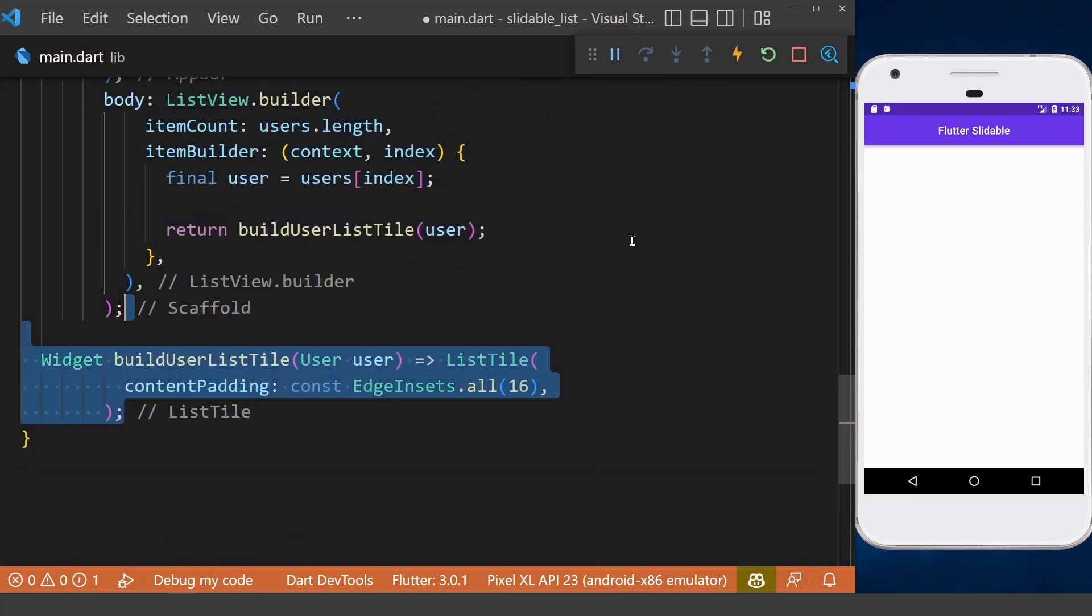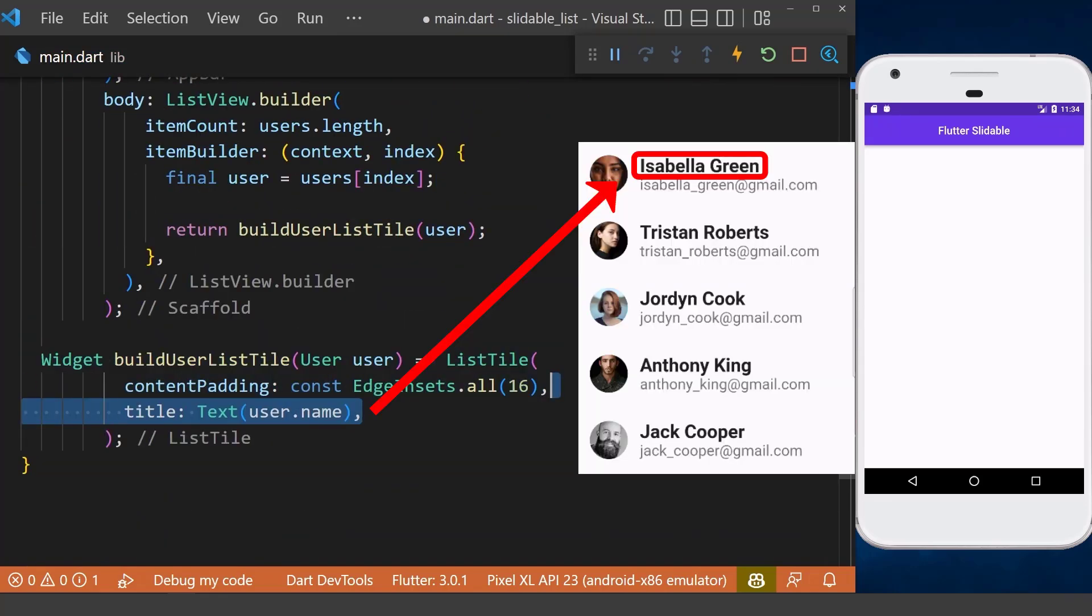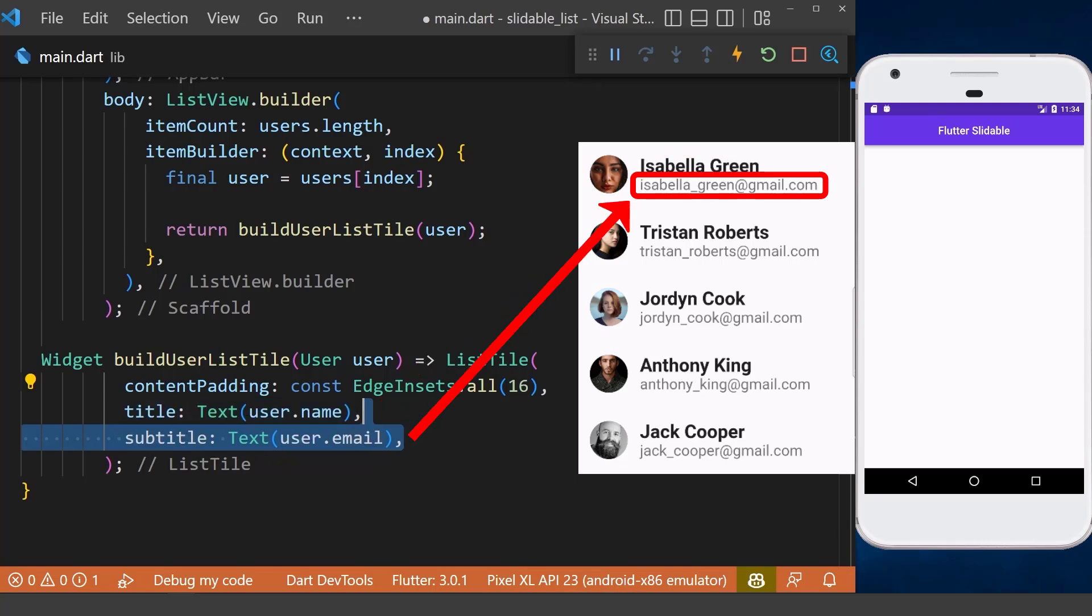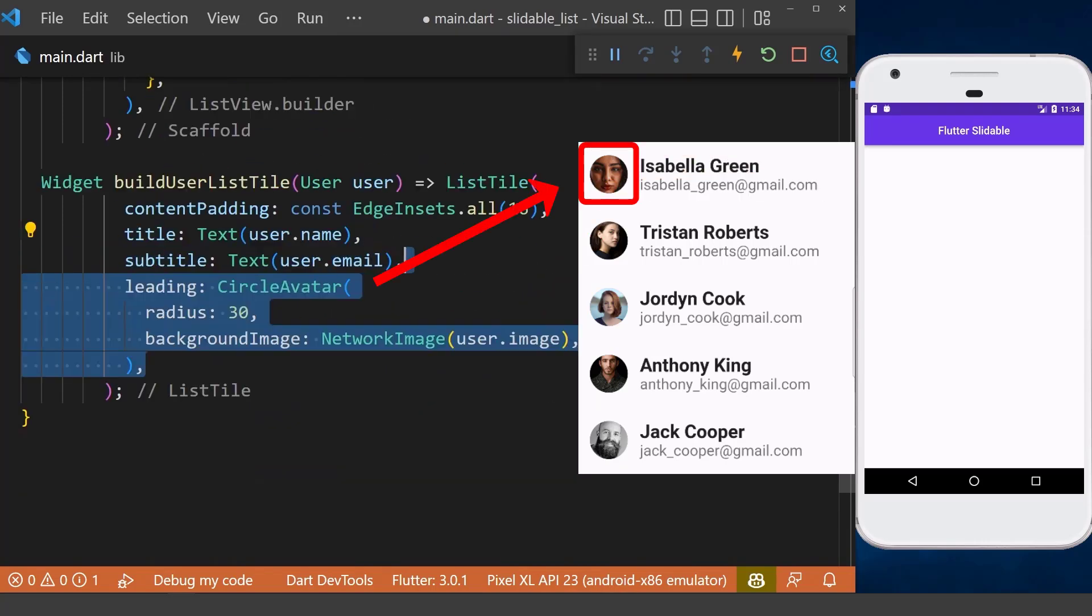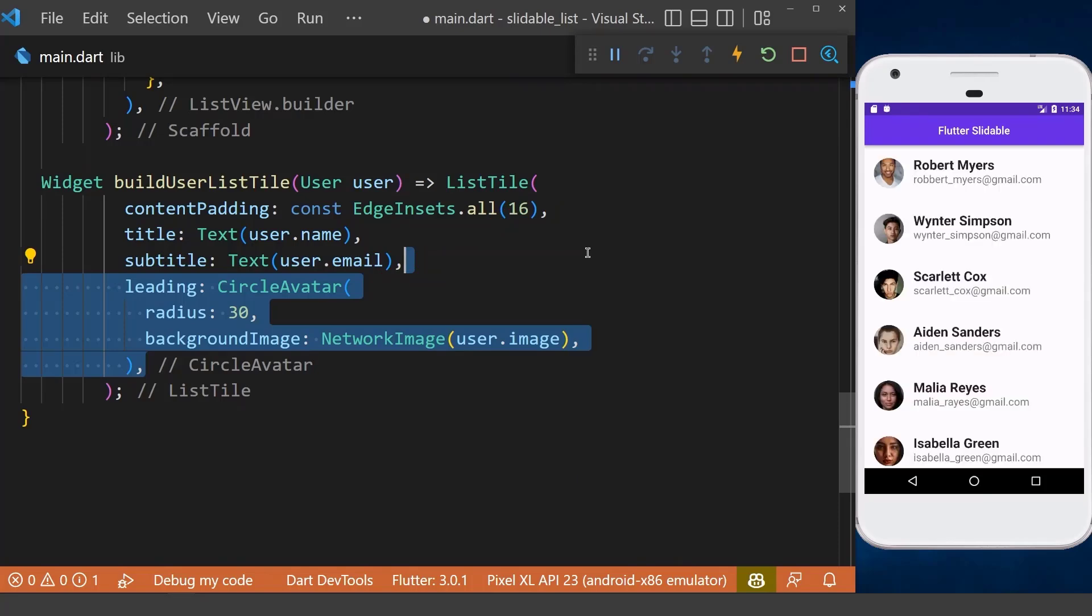We create a method which returns list tile here with the username as the title, the email address as the subtitle, and the user image as its leading.